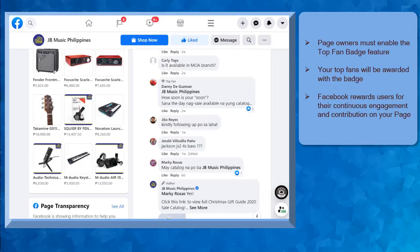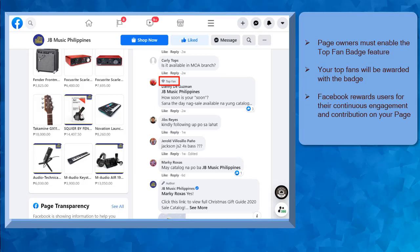As the page owner, you can enable the Top Fan Badge feature on your page so that every time your followers interact on your Facebook page, such as commenting on your posts, liking your content...